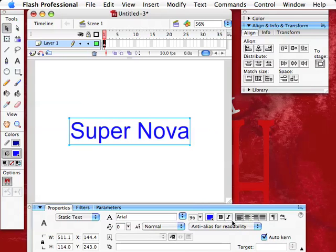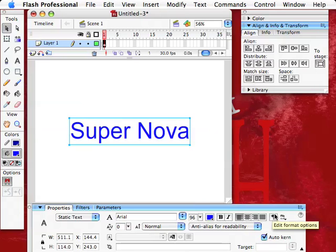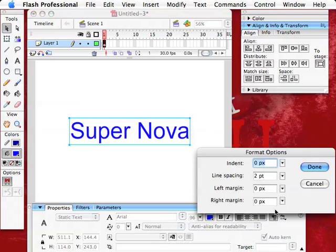When you have a paragraph, you have the alignment tools here. They work beautifully. This is really a great tool here, the Edit Format Options. If you click on that, all your indents, line spacing, between lines, left margin, right margin - wonderful tool here.